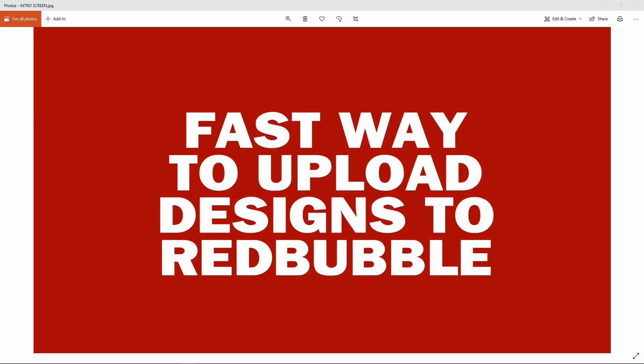Hey everybody, it's Brian here from Brian Abella's Photoshop tutorial and print on demand tutorials. Hope you're all having a great day. I've been using print on demand for a number of months now, and specifically Redbubble is one of my favorite platforms to use.